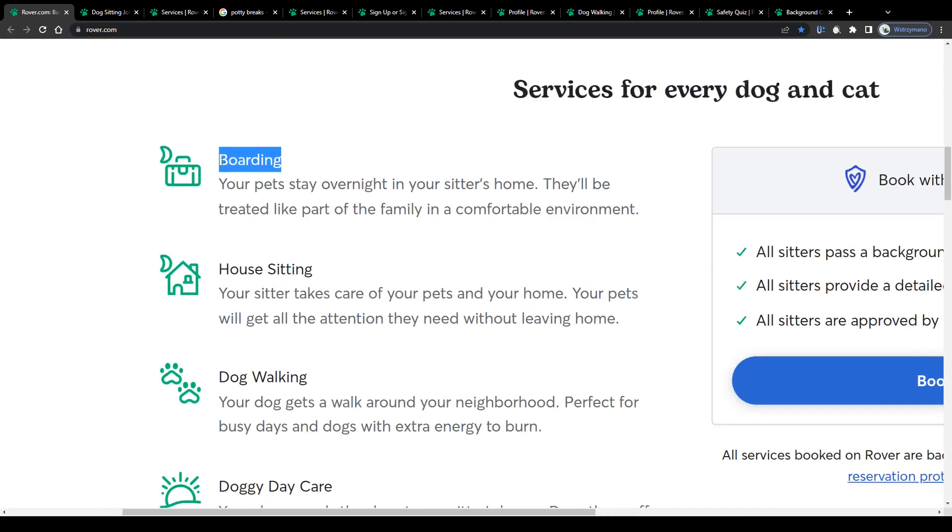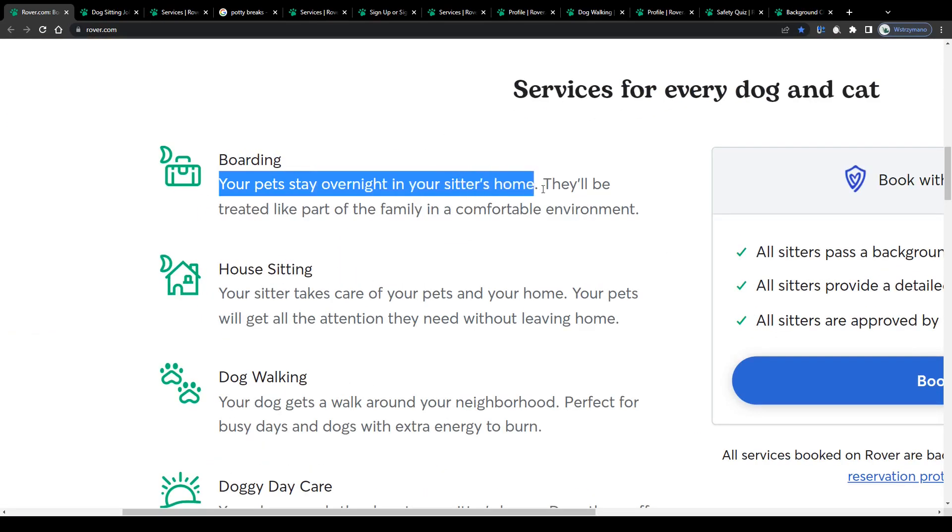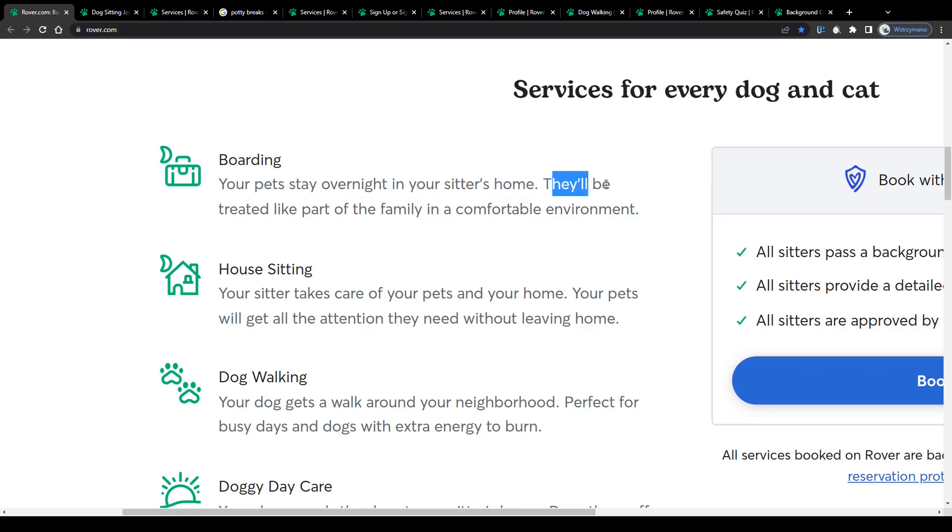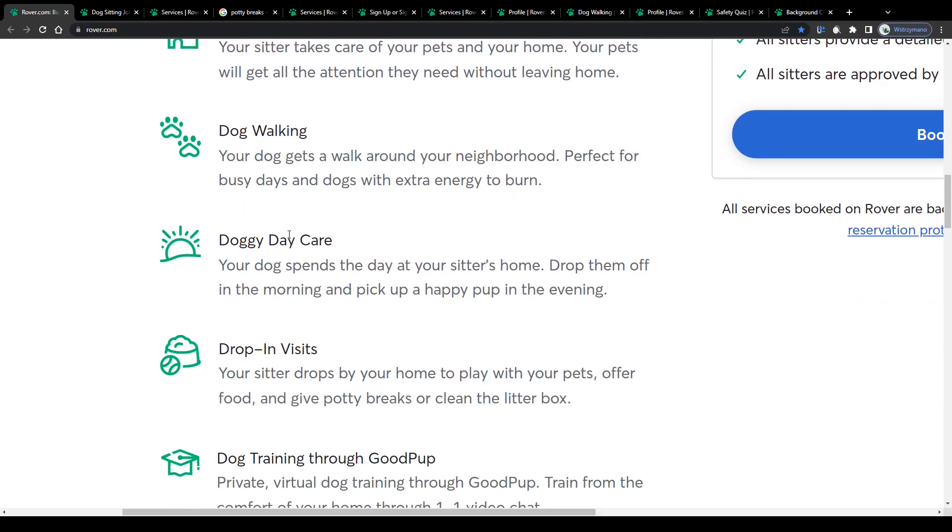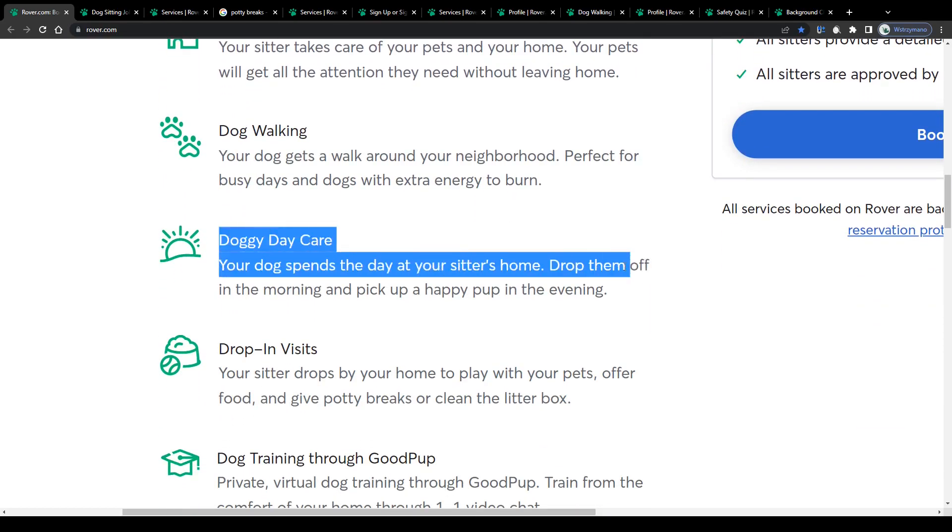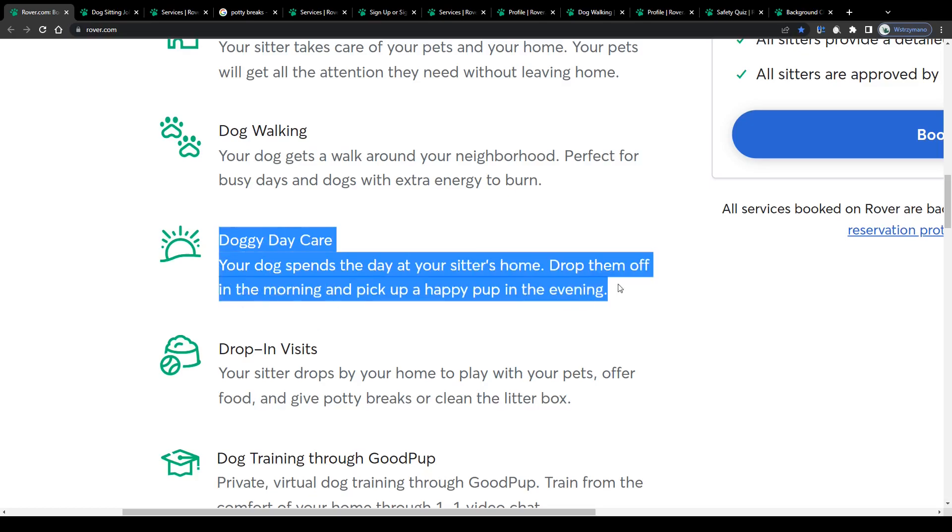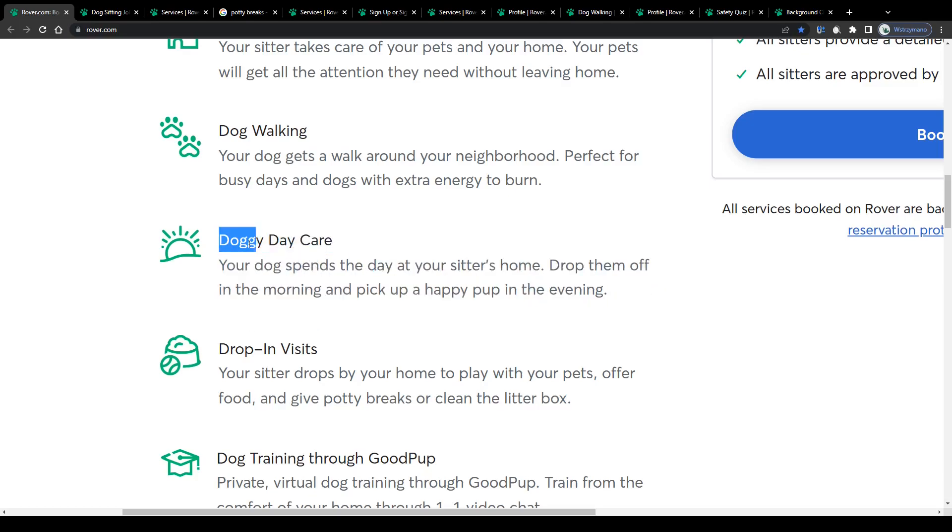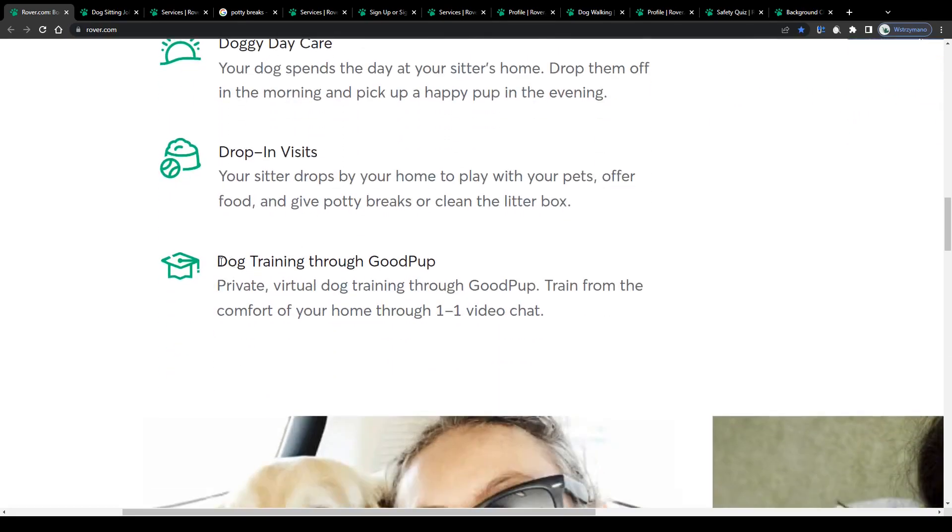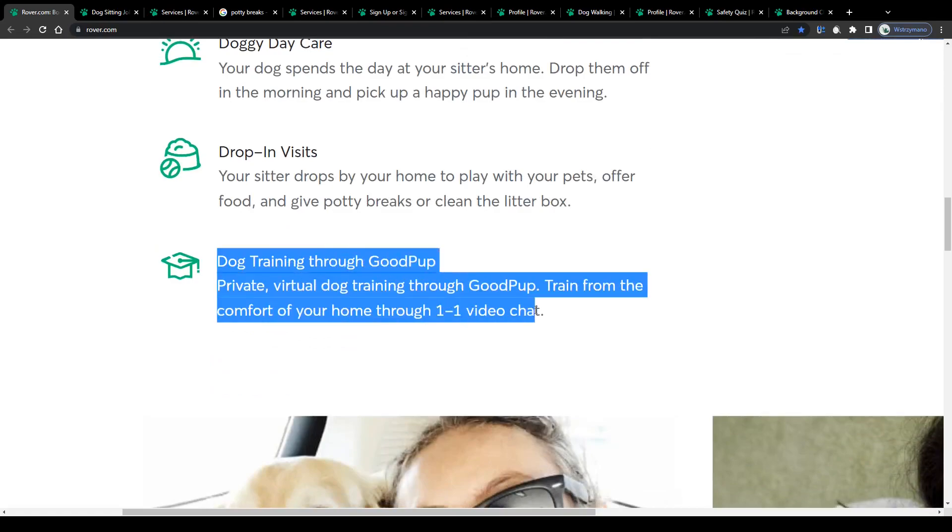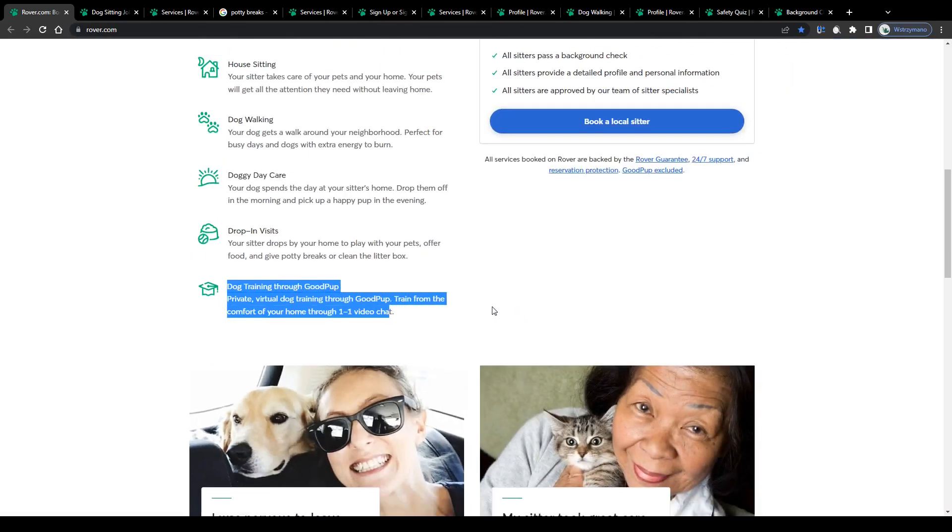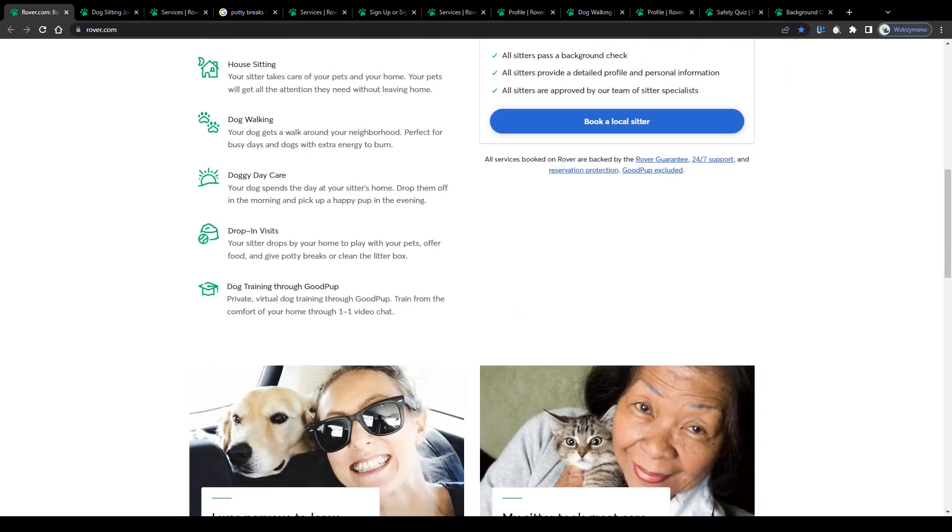or so-called boarding services that will allow a customer's pet to have a sleepover and stay overnight at a sitter's home that'll be treated like part of the family in a comfortable environment, or services such as doggy daycare. Your dog spends the day at your sitter's home, drop them off in the morning and pick up a happy pup in the evening, and even entire dog training sessions through one-on-one video chats.